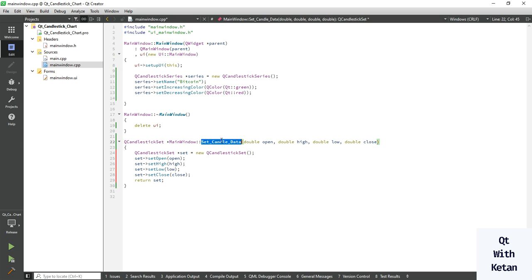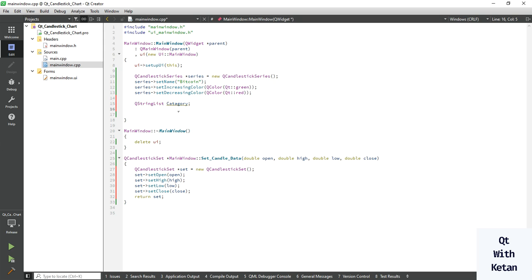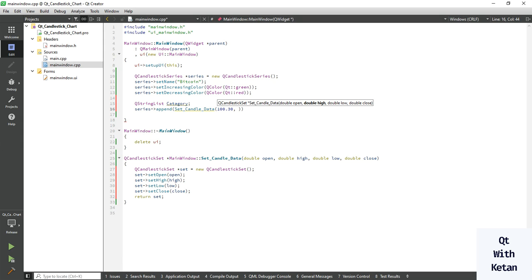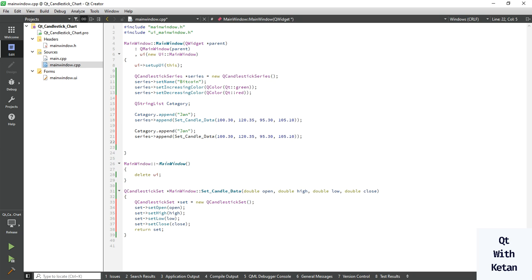Now let's add some set values in our series and create categories. Let's create a QStringList for the category. Now append — call the function directly and pass the values: open value is 100.30, high value is 120.35, low value is 95.30, and close value is 105.10. This is random data. Also add the category — assign January.